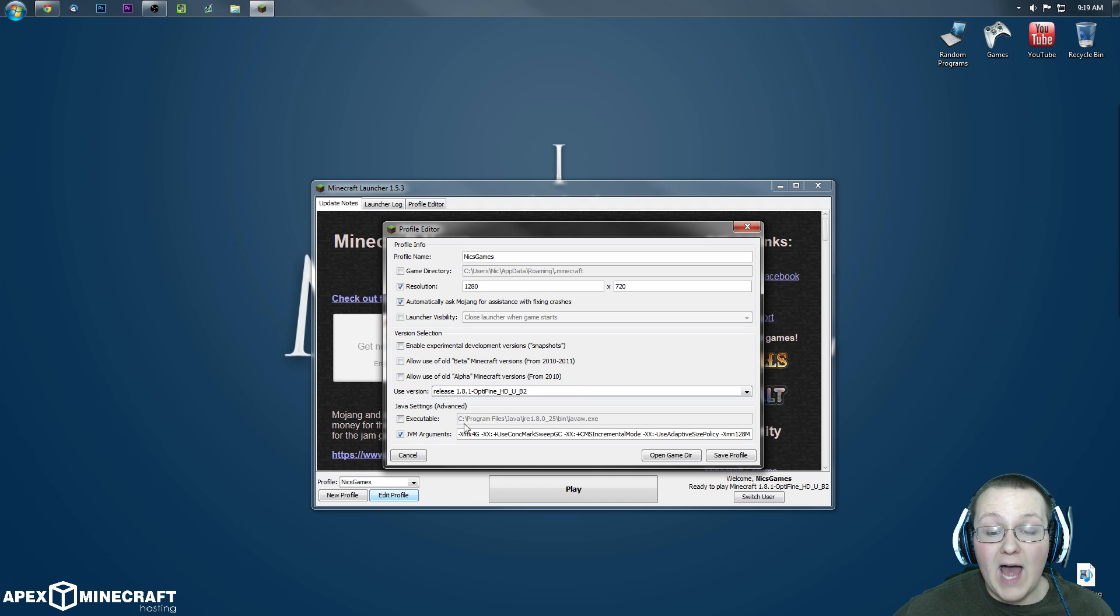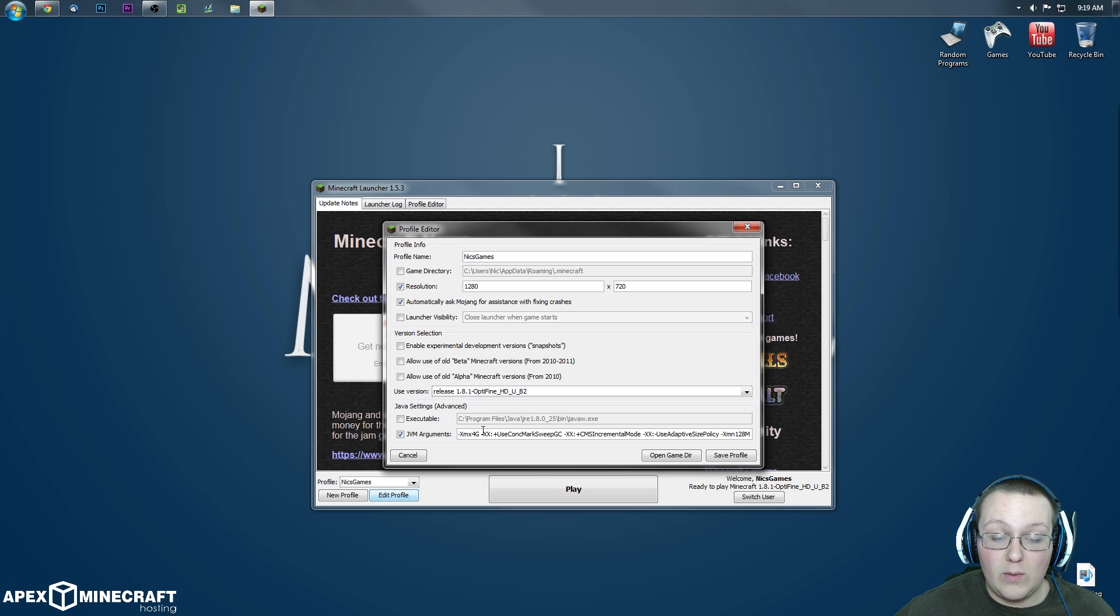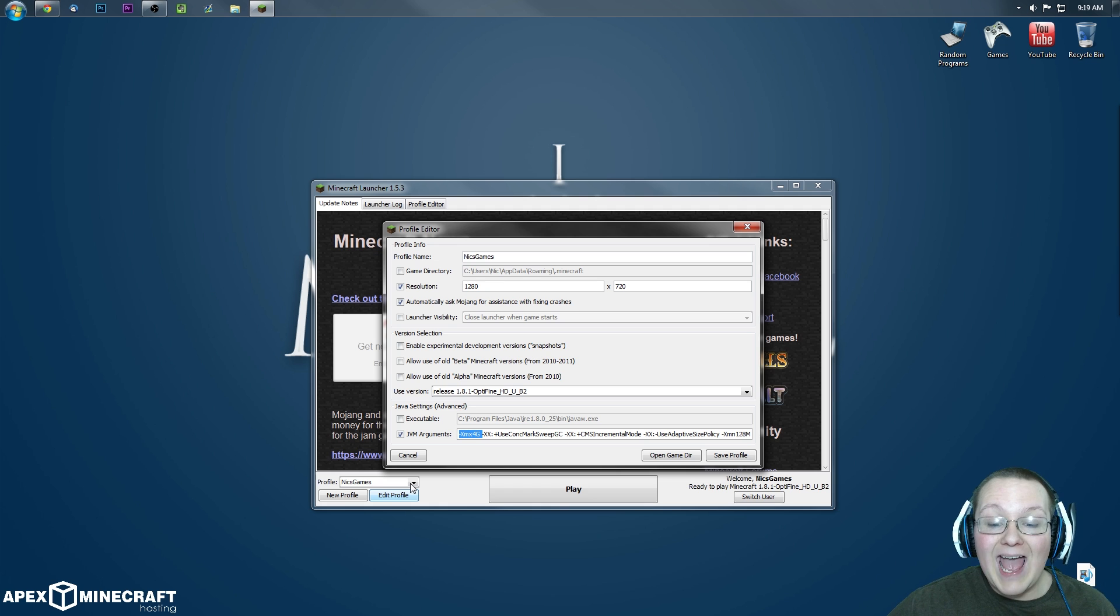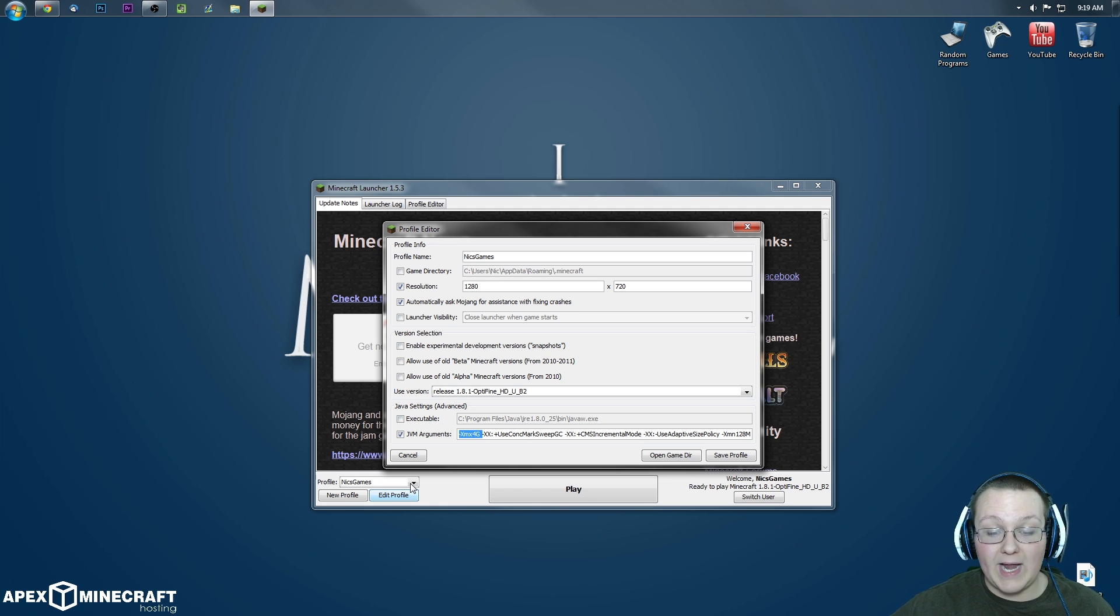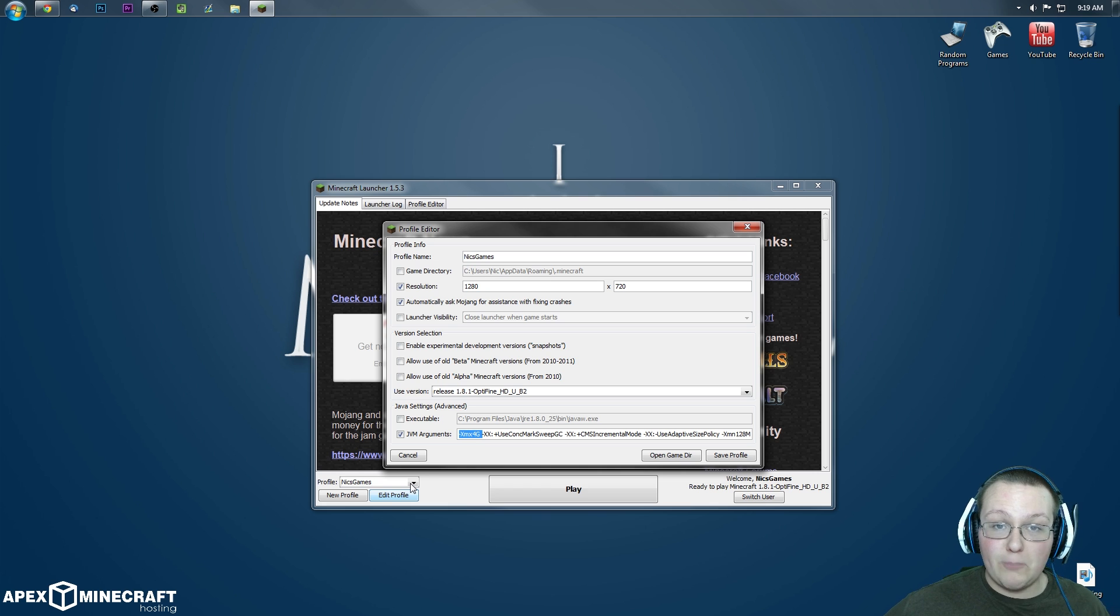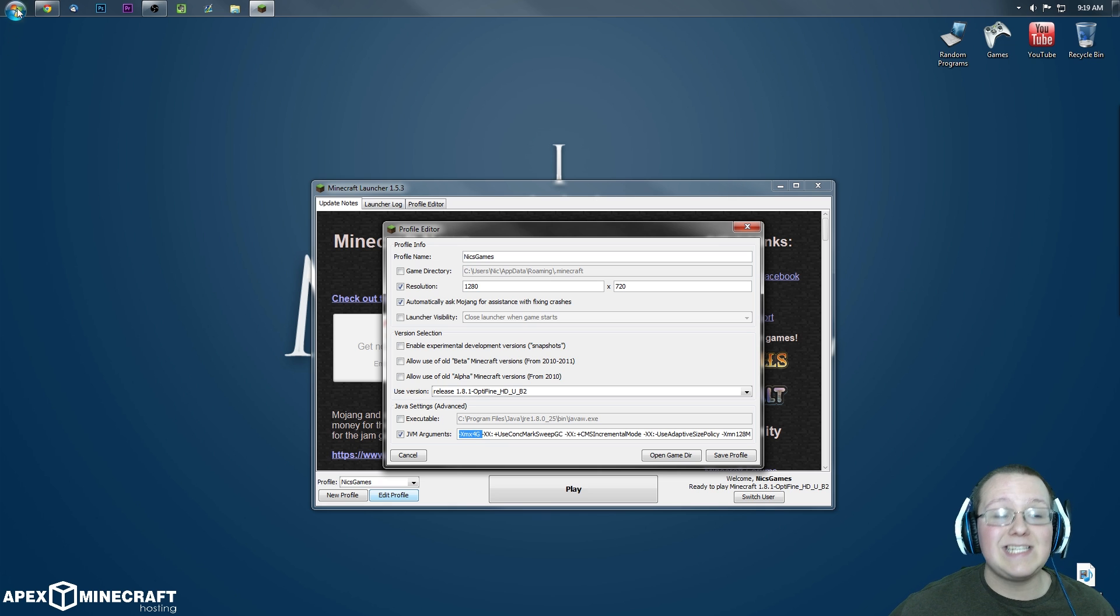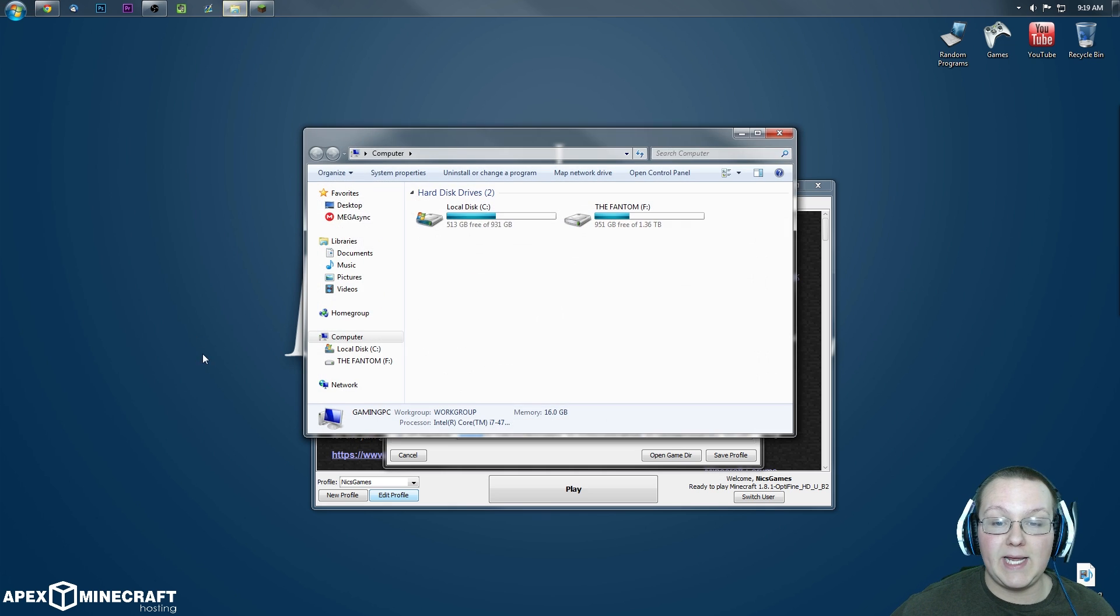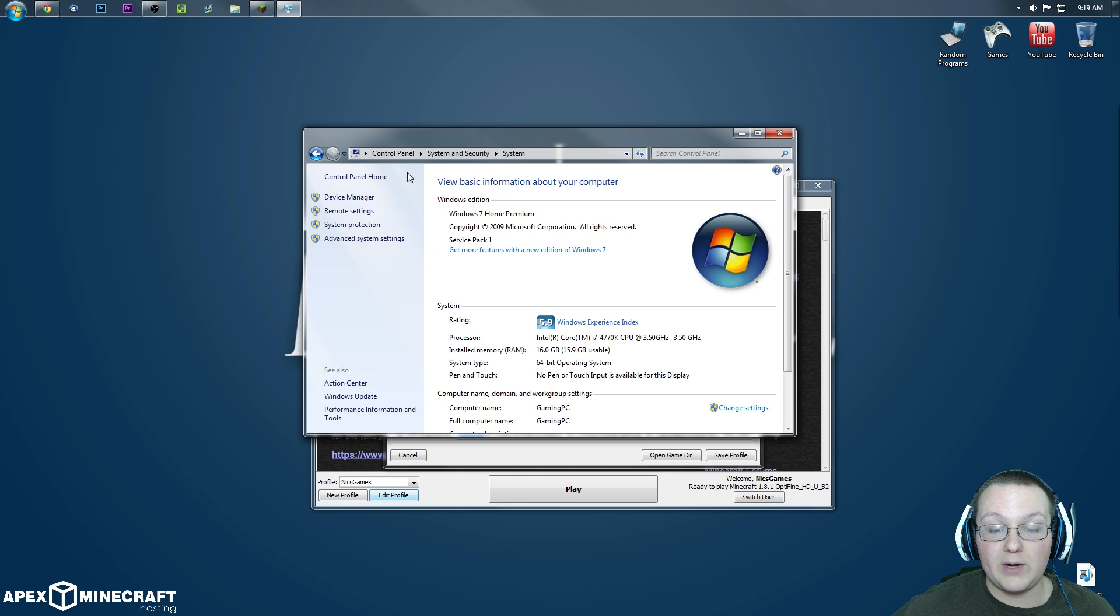Then, at the very bottom here, we want to set some Java arguments. Now, the only one we want to focus on is this one right here. The first thing you see, this is how much RAM Minecraft uses. The more RAM that Minecraft uses, the less it's going to lag. The only problem is, how much RAM does your PC have? This is very easy to see, luckily. We go to the Start menu, click on Computer, right here, and then click on System Properties.